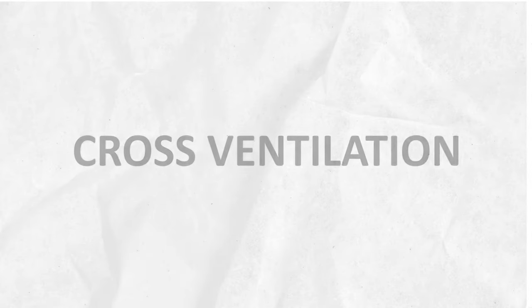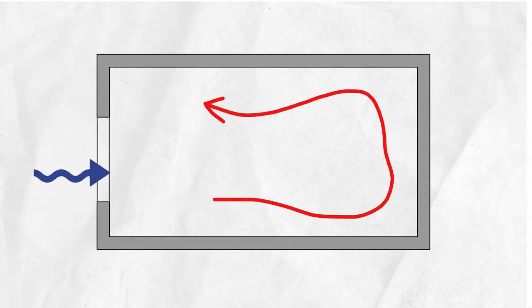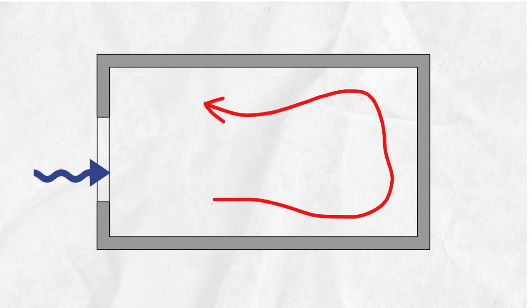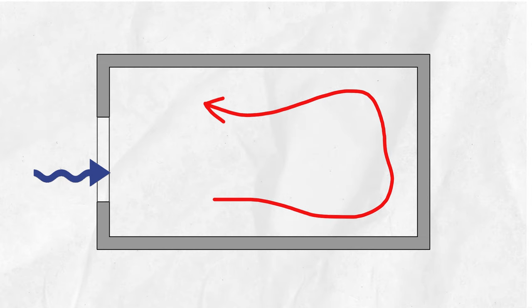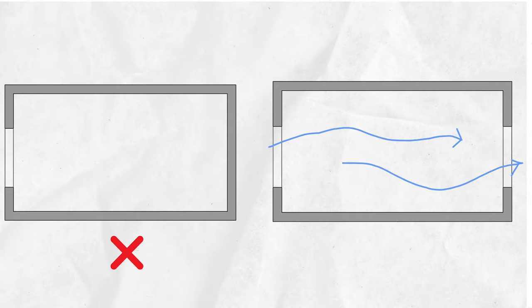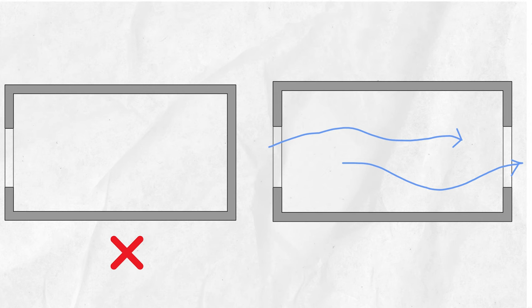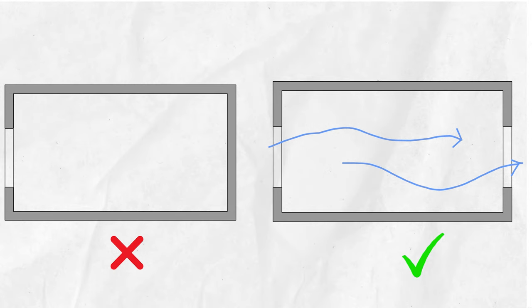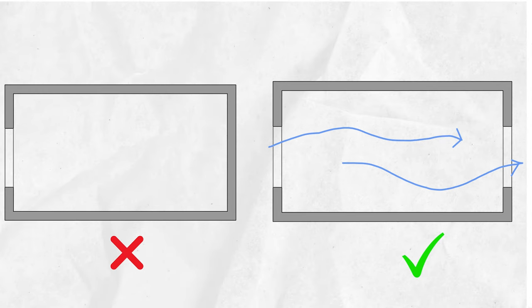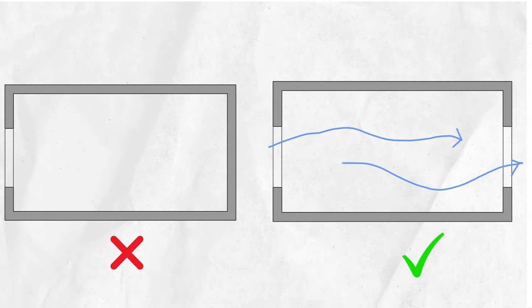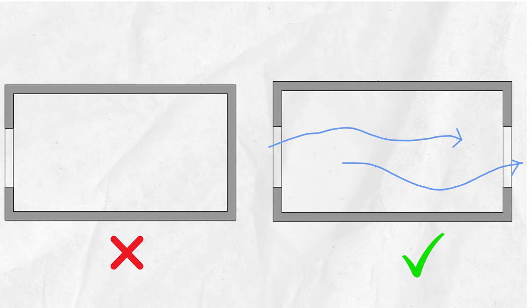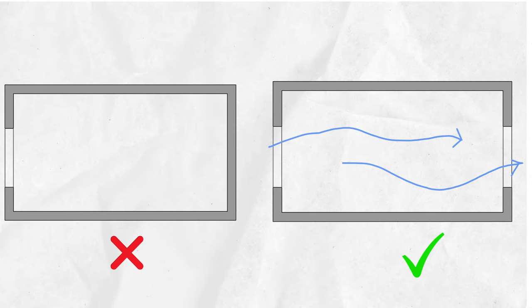Cross Ventilation: Cross Ventilation takes advantage of natural airflow patterns by creating openings on opposite sides of a building. Windows, doors, or vents are strategically positioned to facilitate the entry of fresh air on one side and the expulsion of stale air on the other. This creates a pathway for air to flow through the building, promoting effective ventilation and cooling.